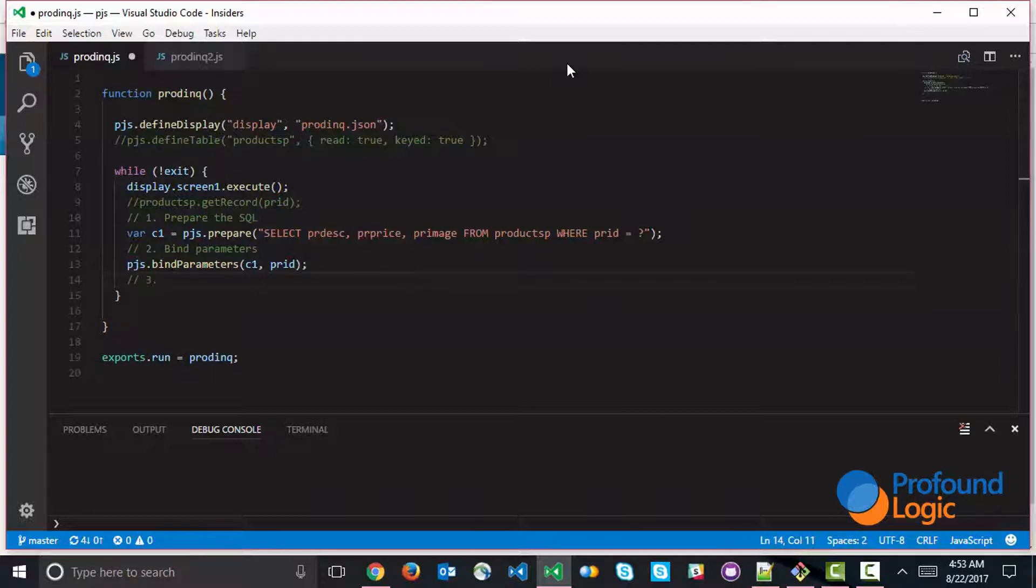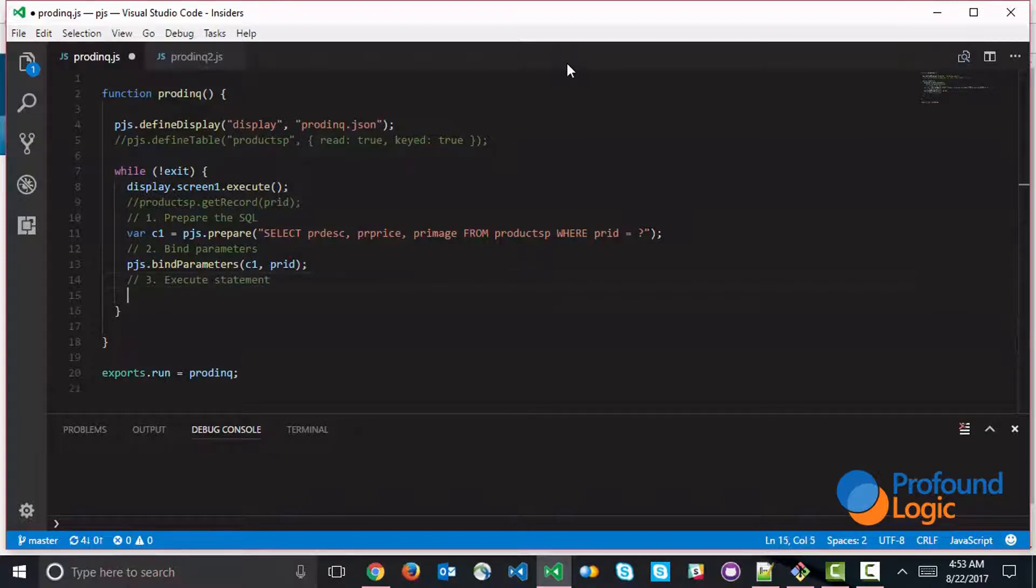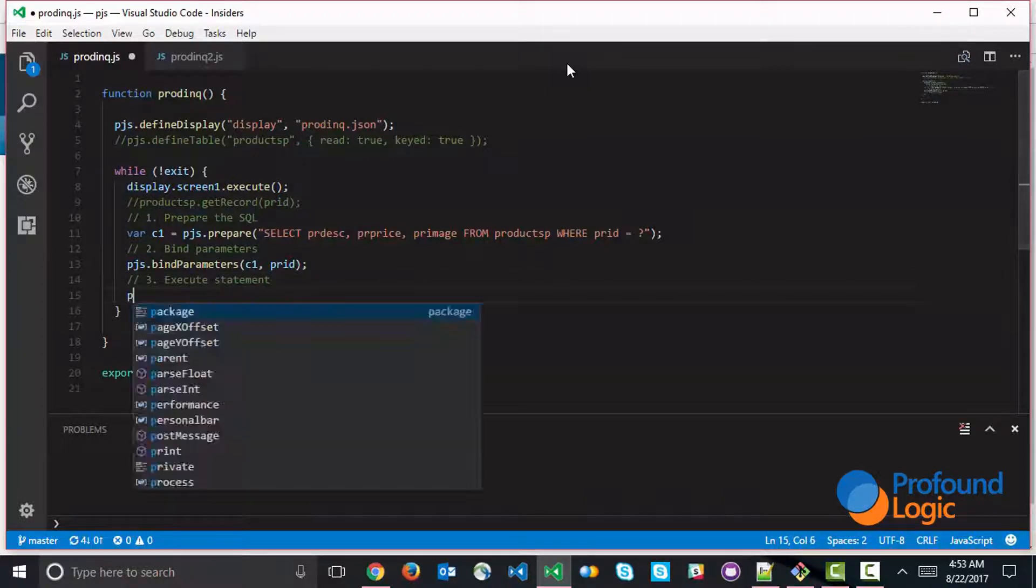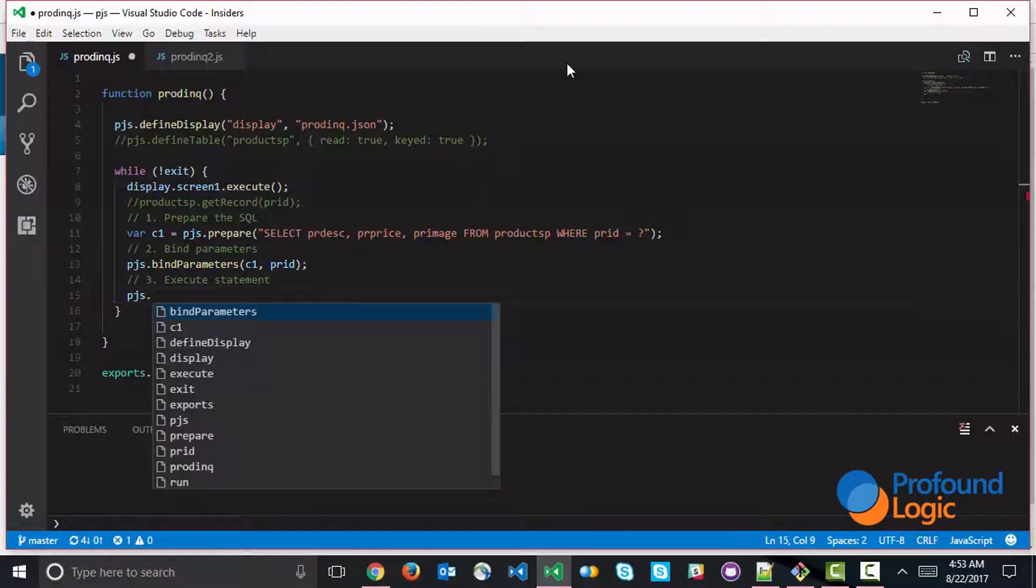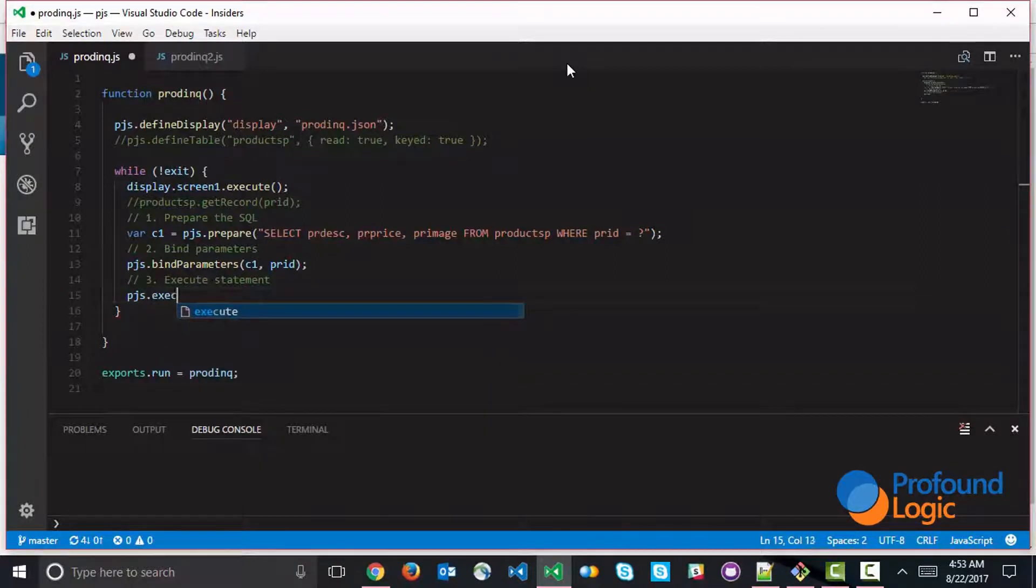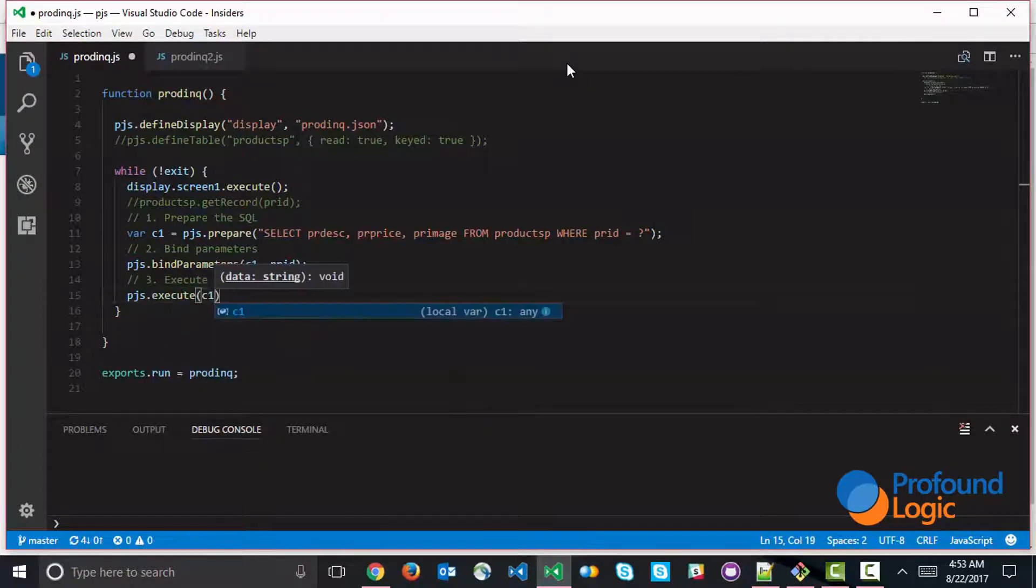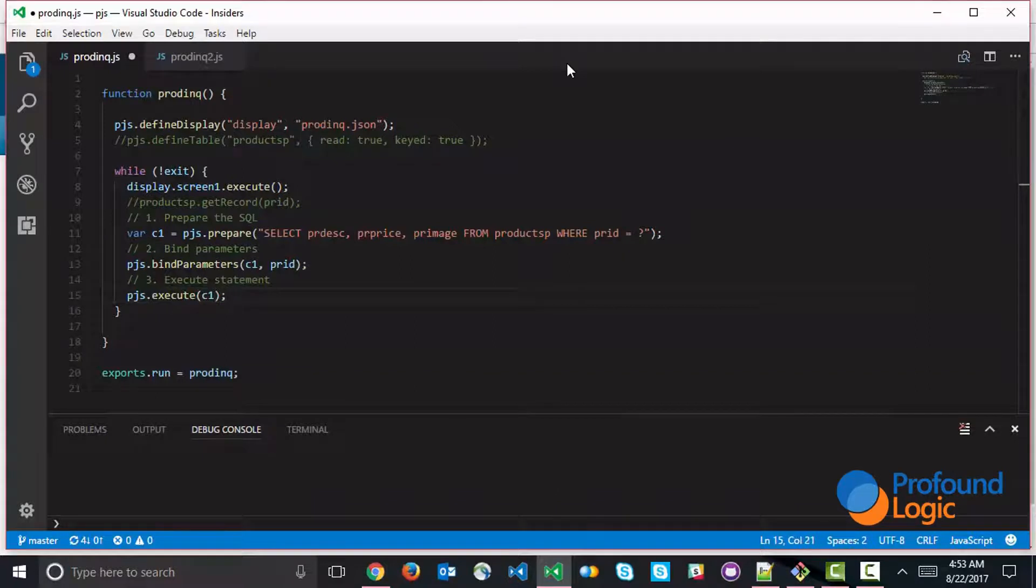Step number three is to execute the statement. So let's go ahead and execute the statement. And that looks something like this. We're going to say pjs.execute and then specify which statement we're executing.